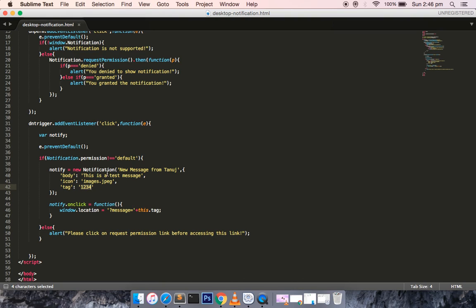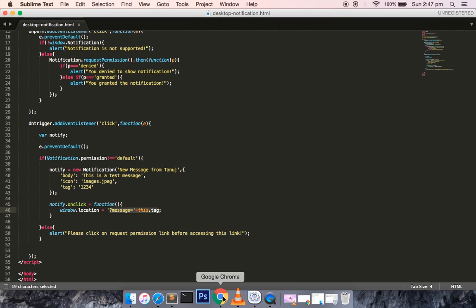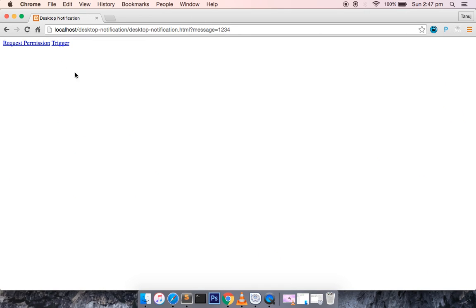Once the notification is shown to the user, when the user clicks on the notification, the 'onclick' event handler is triggered. We can then use 'window.location' amended with the URL of the message ID associated with that tag. Let's check how it looks like — you can see this code is running.